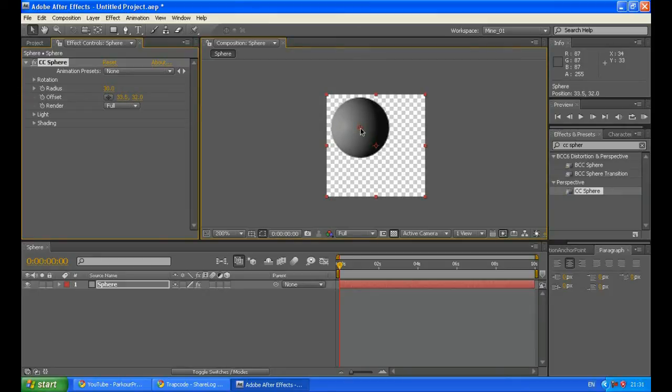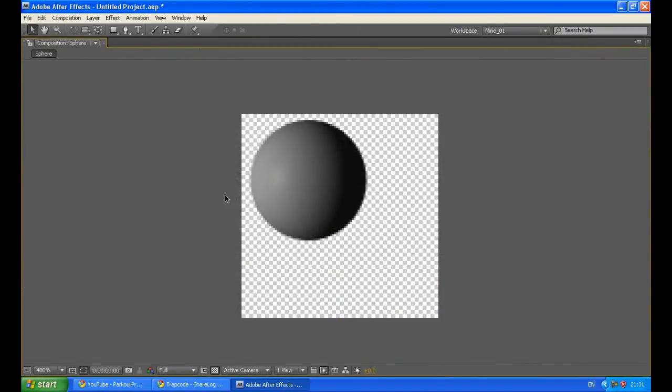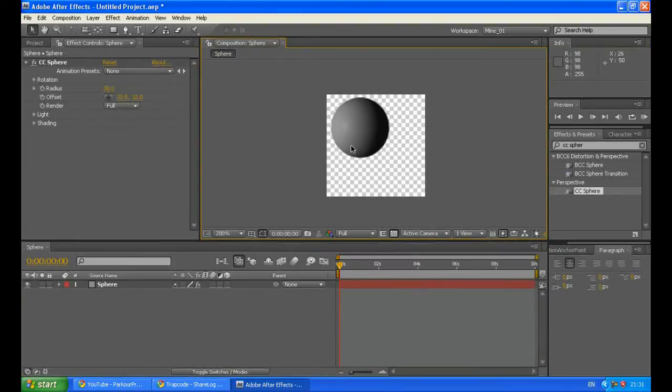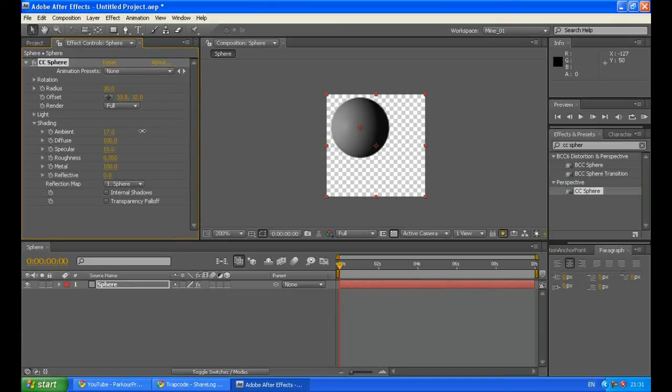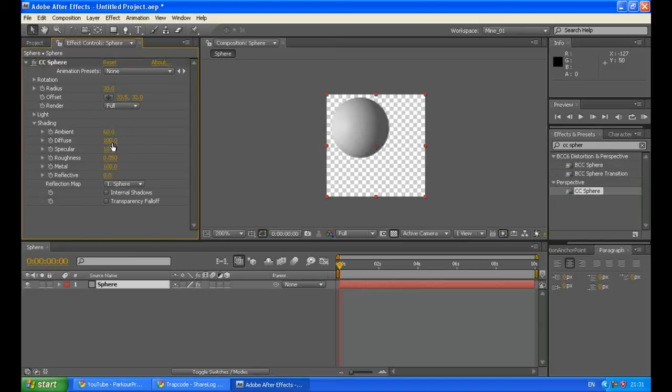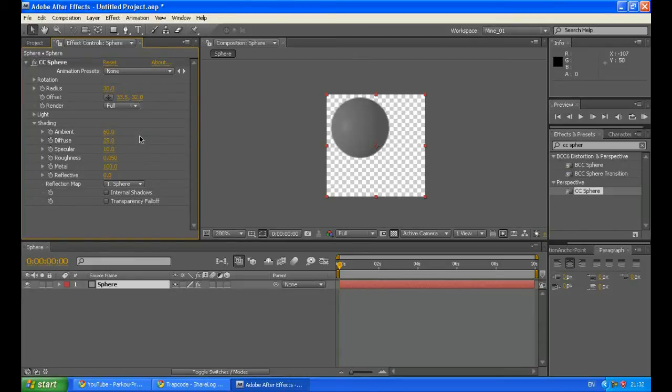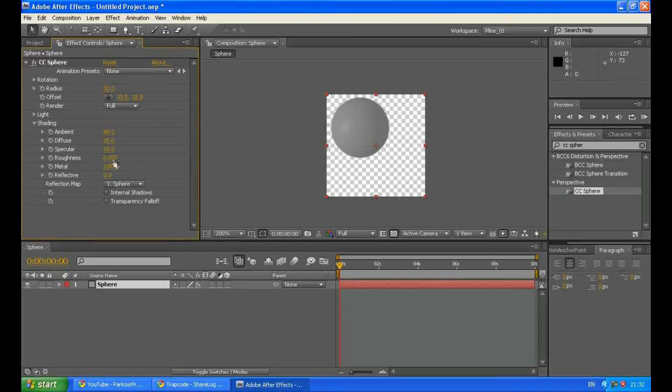Move this sphere somewhere around here. Now we have to play a bit with the lighting of this sphere, with the shading, the highlights. So go to the shading and increase the ambient. Let's just type 60 and decrease the diffuse to 50, maybe a bit less, 25. I guess it will work fine. Maybe increase a bit the ambient. Depends on how you want it to be, brighter or darker.